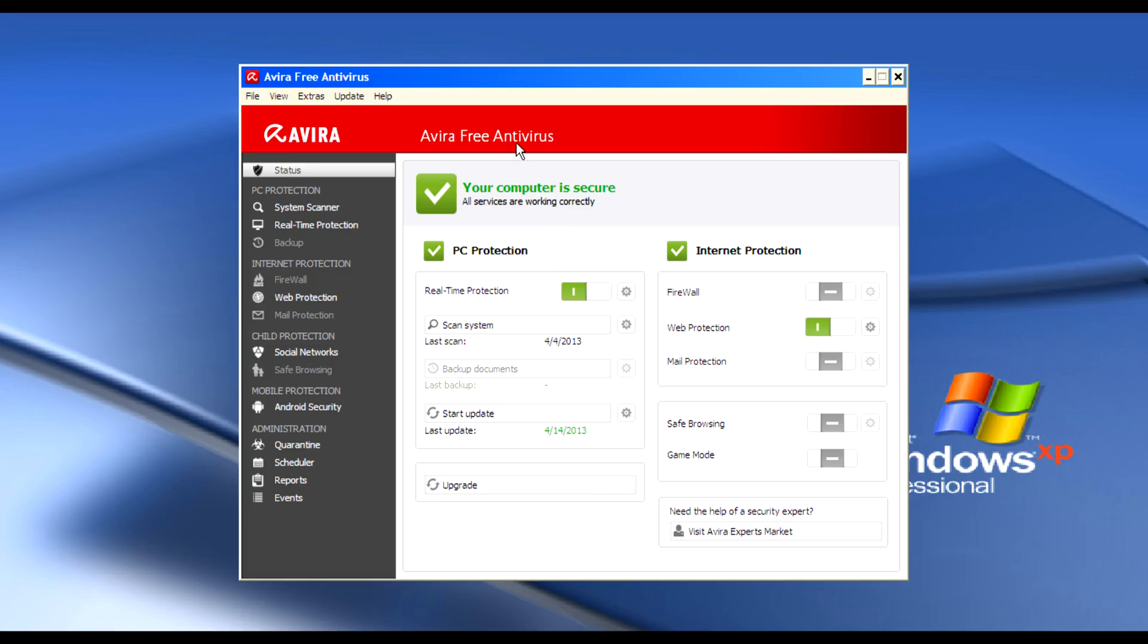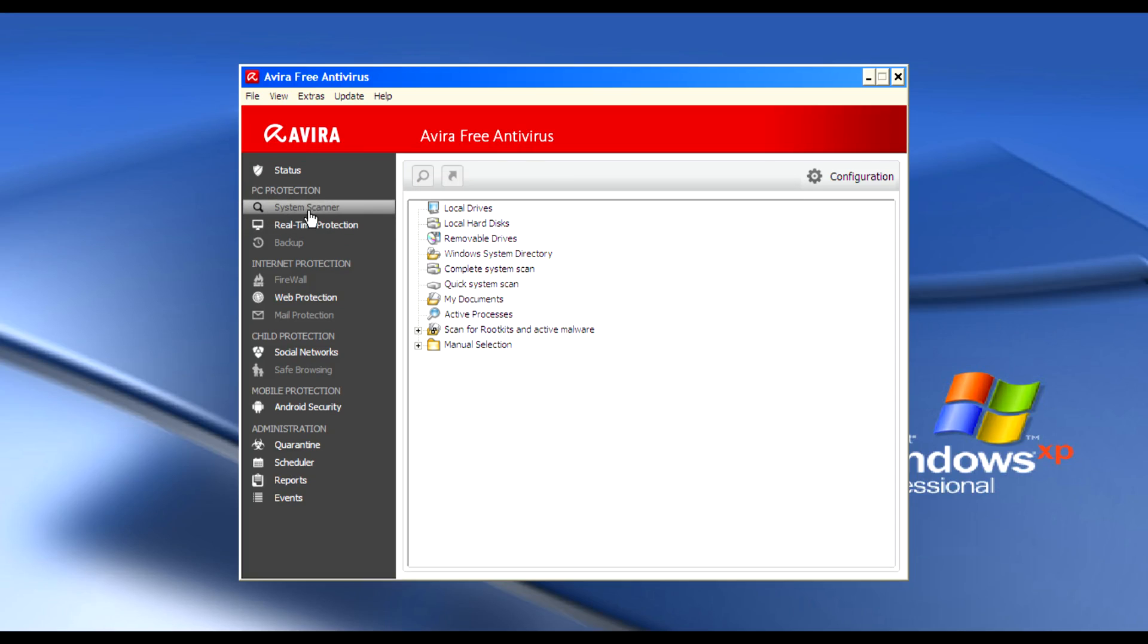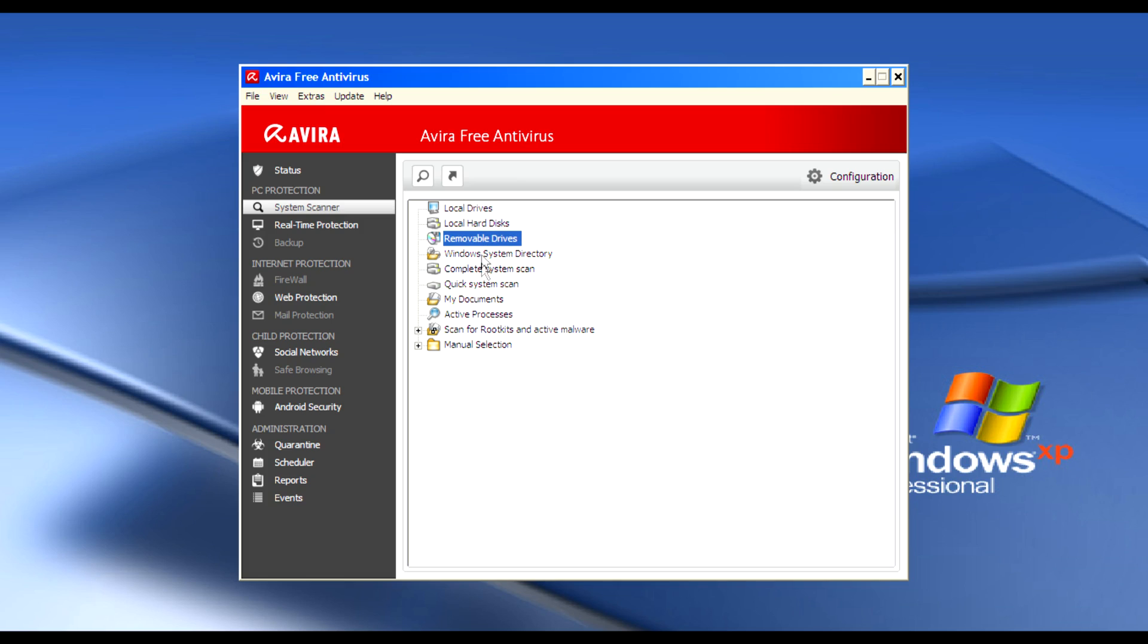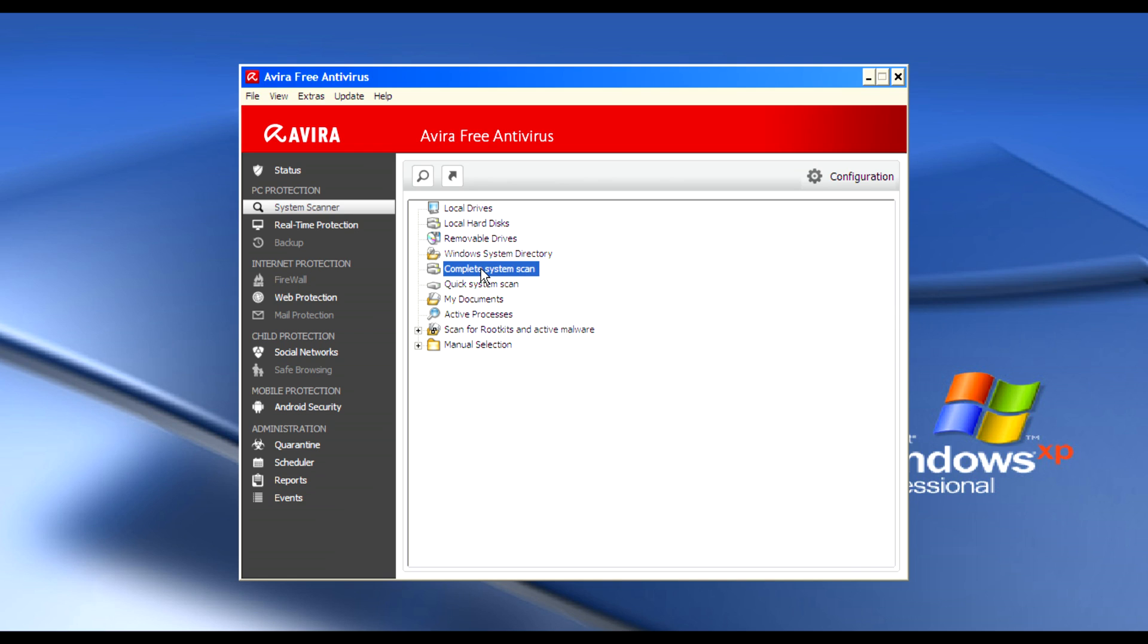You can go to the system scanner and scan the local drivers and local hardware drivers like USB and Windows system directory. The system scan scans the complete whole system.